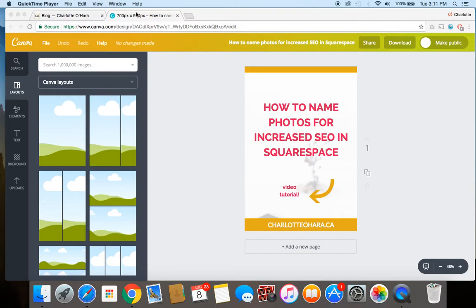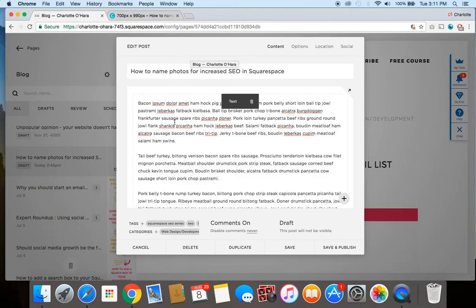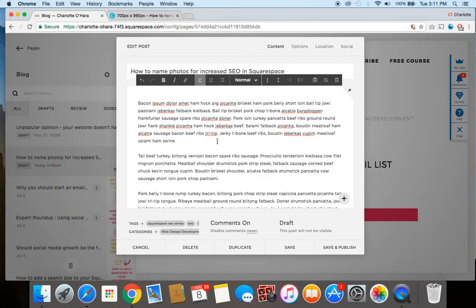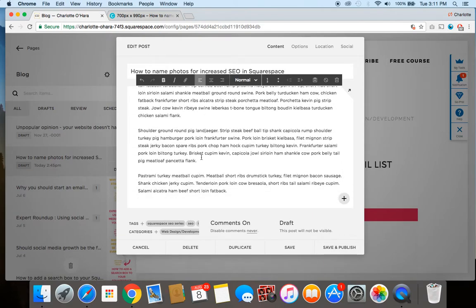Alright, so here's a look at the back end of a website here on Squarespace and I have made a fake blog post. So in this blog post example, the title of the post is 'How to name photos for increased SEO in Squarespace' and you can see I've got some filler blog post content in this section.